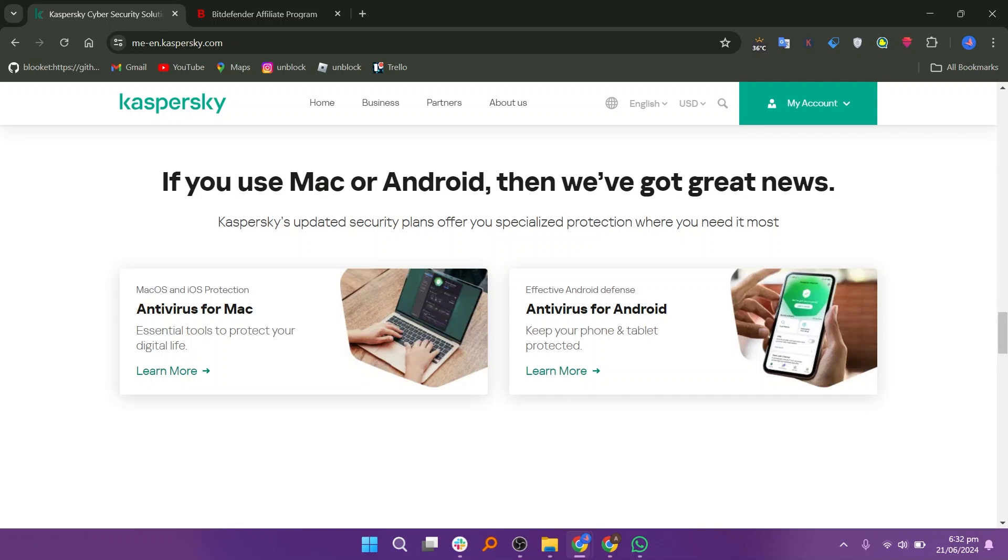For Mac users, Kaspersky's updated security features include real-time protection against malware, ransomware, and other online threats. It also provides web protection to block malicious websites and phishing attempts, ensuring a safe browsing experience.